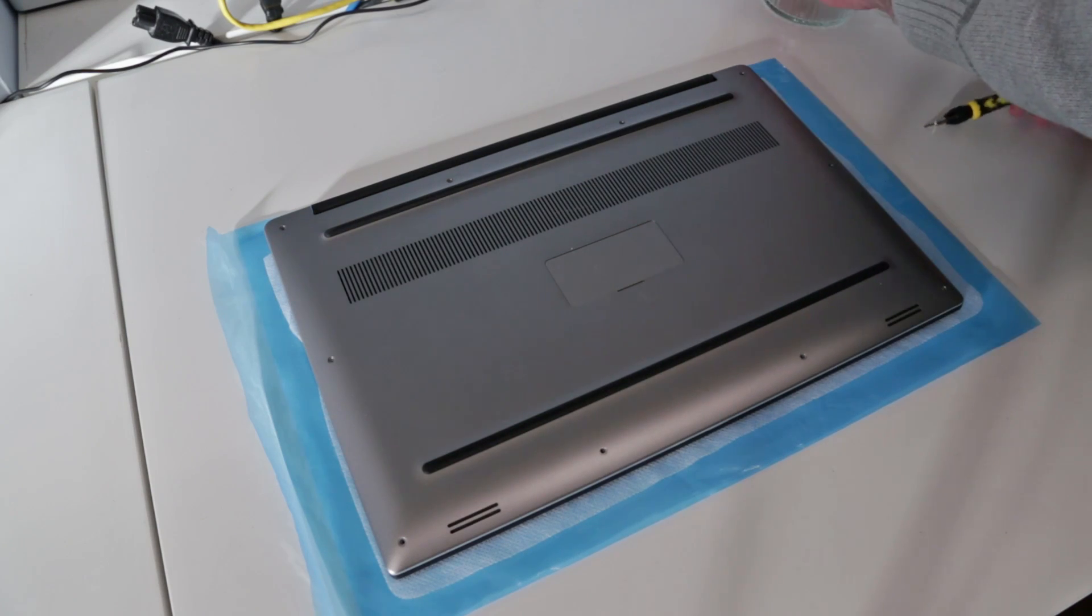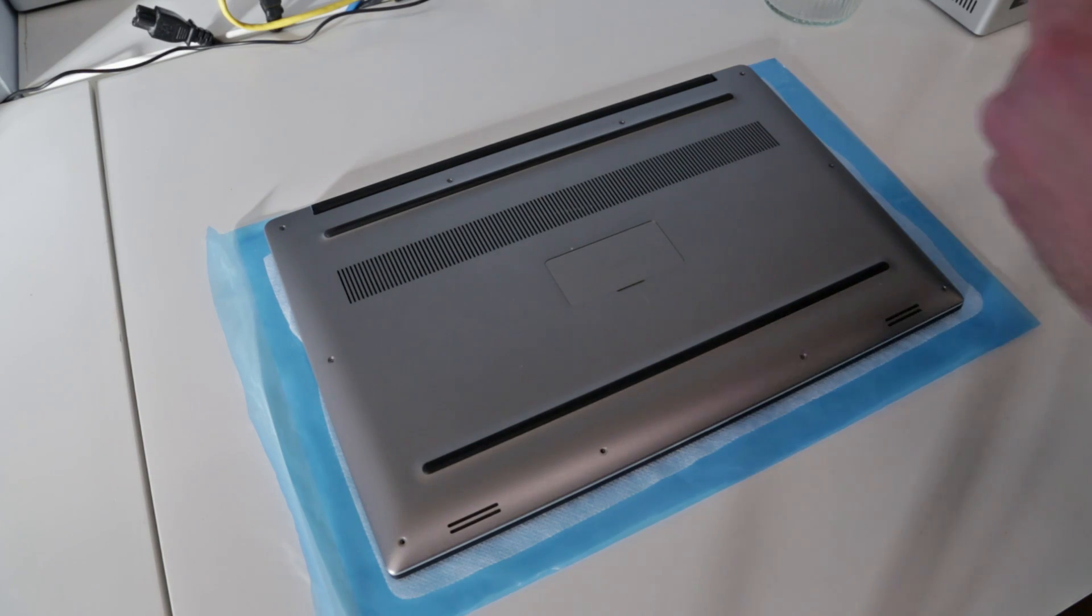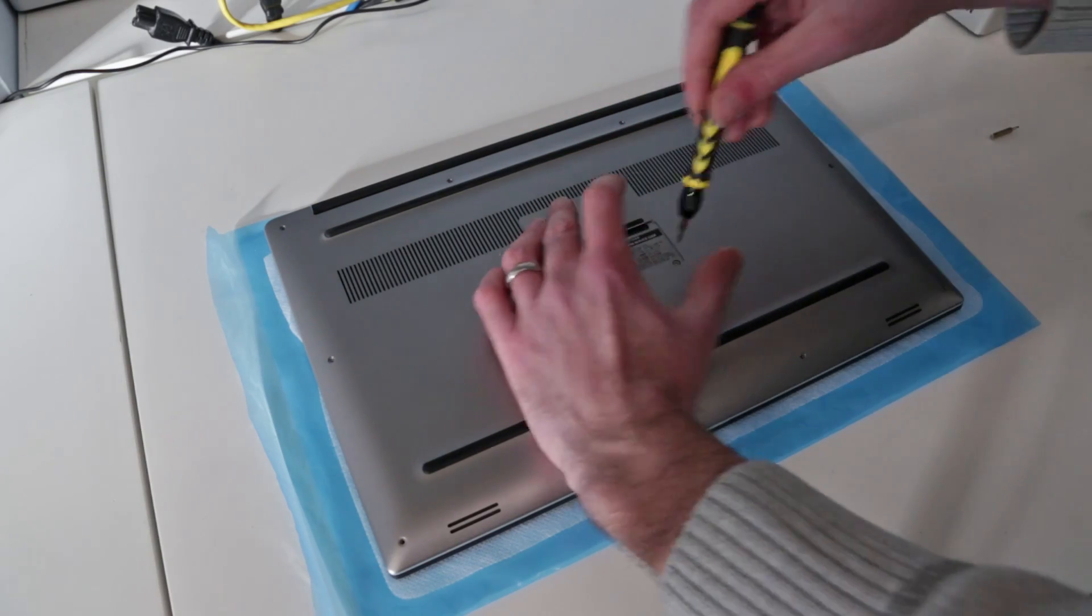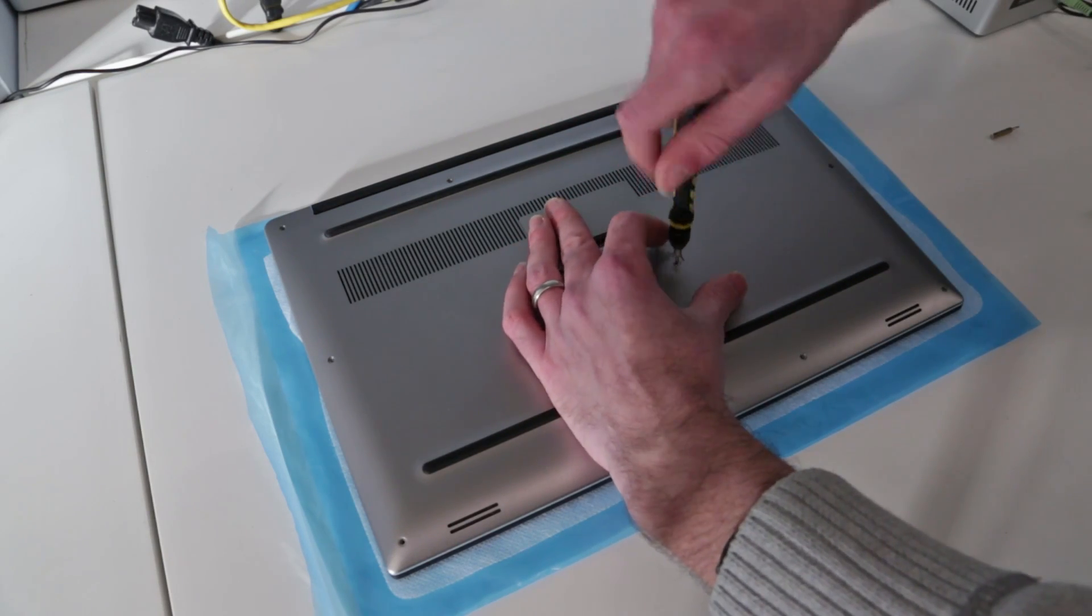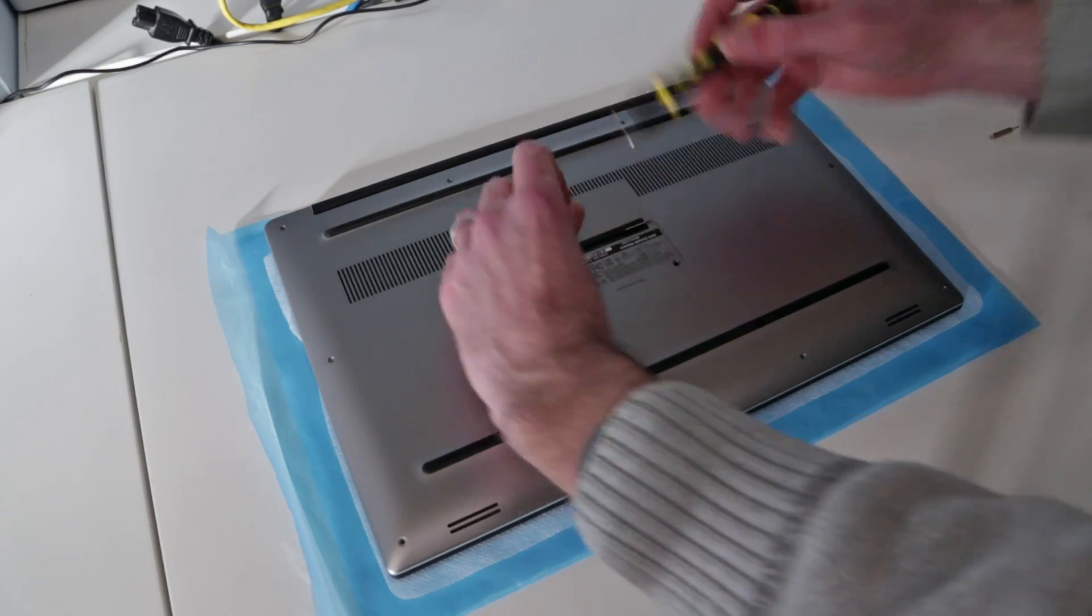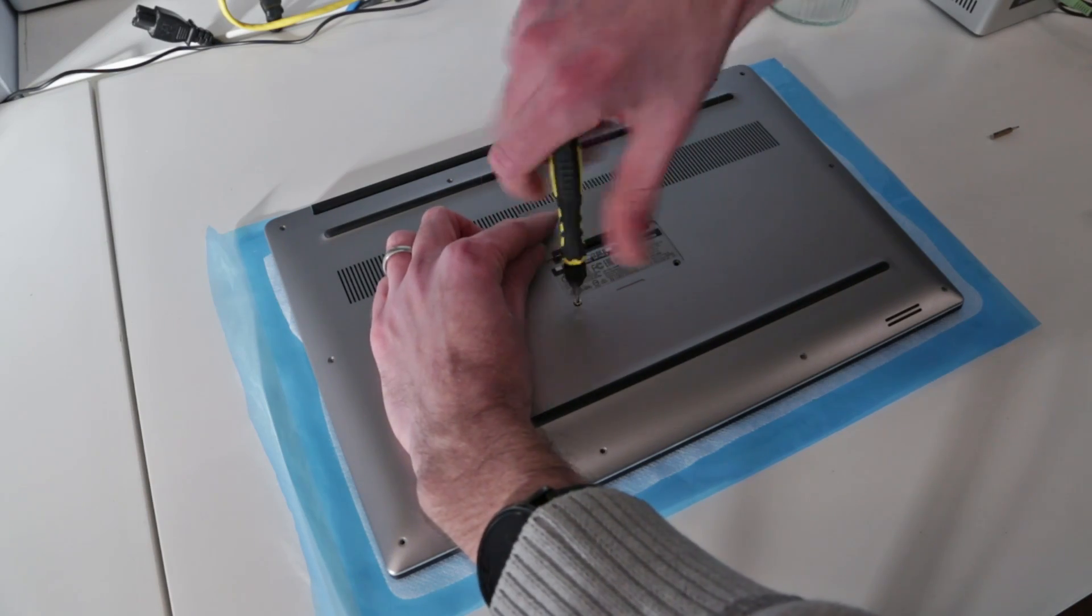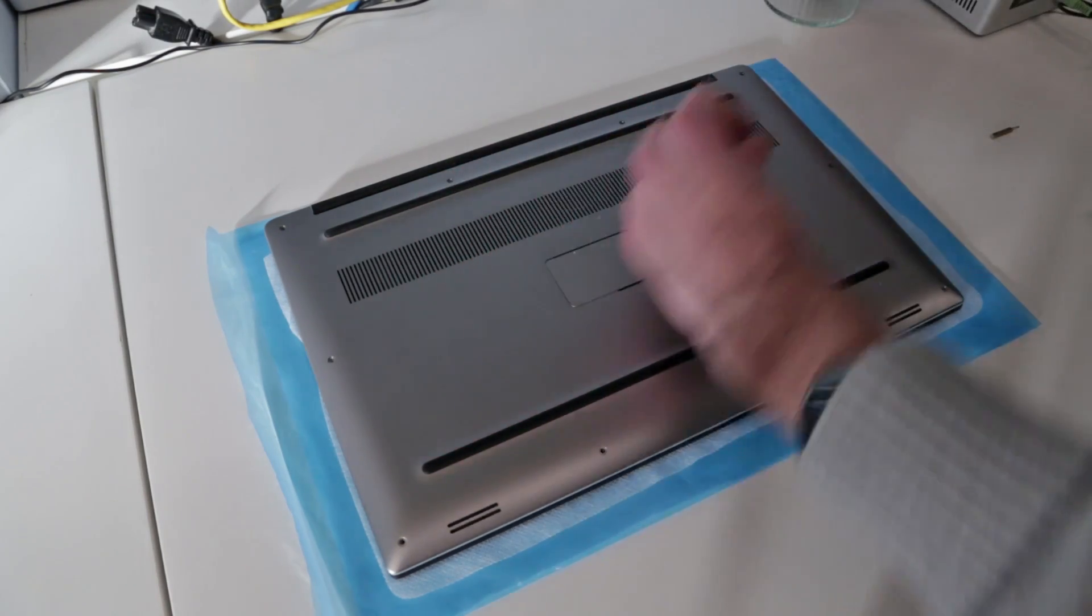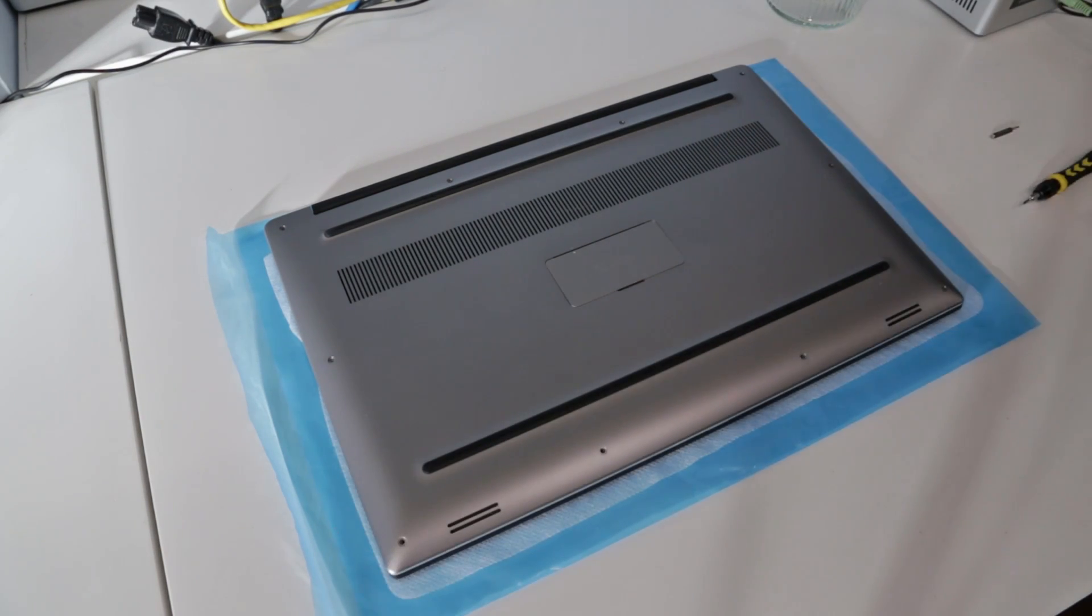With those torx screws removed, we now need a small Phillips head. I want to lift up this XPS badge and under here there are an additional two screws. I'm going to keep those together because it's fairly obvious which ones are which.